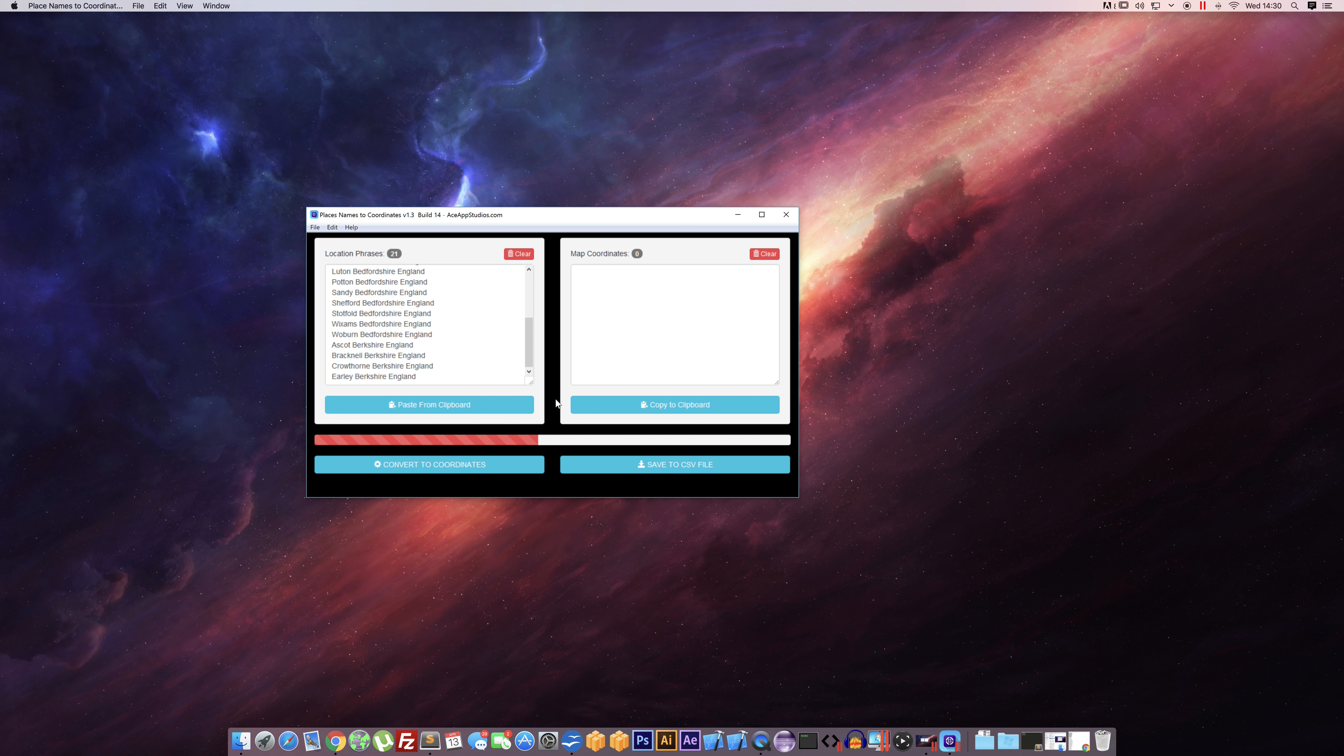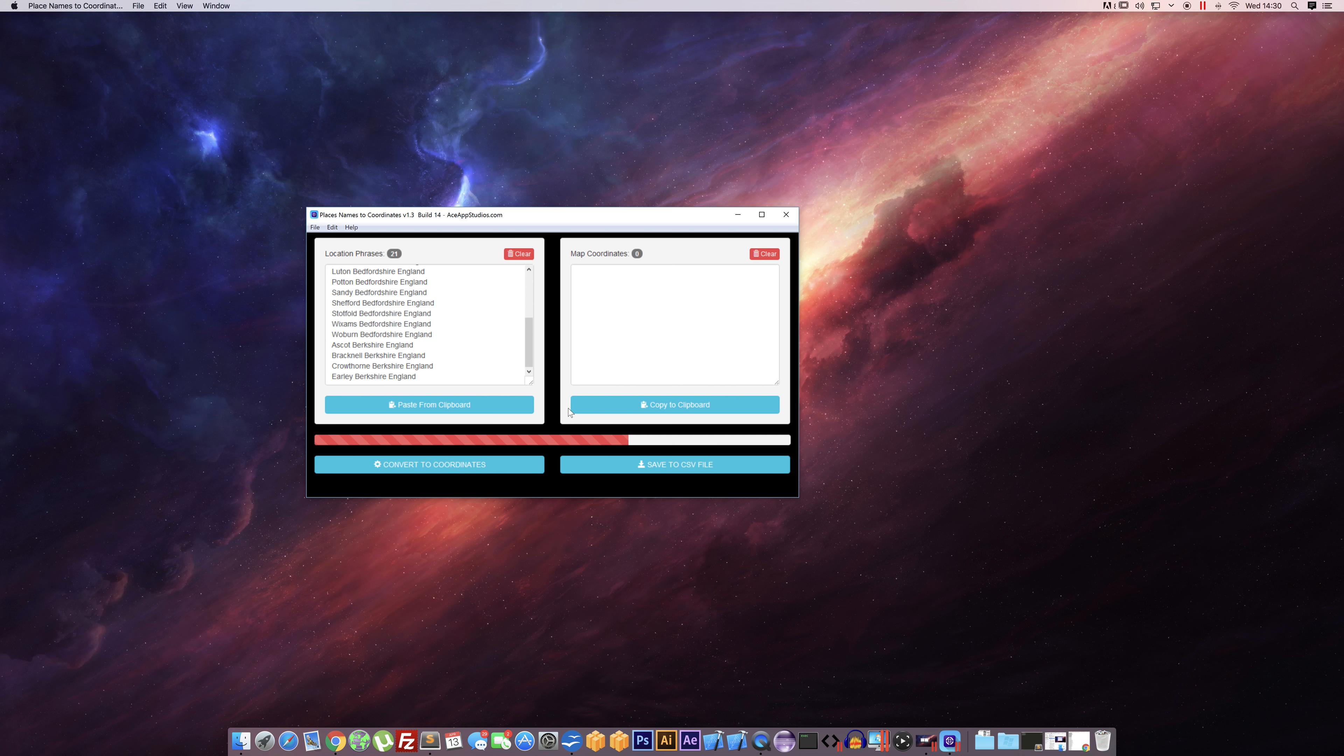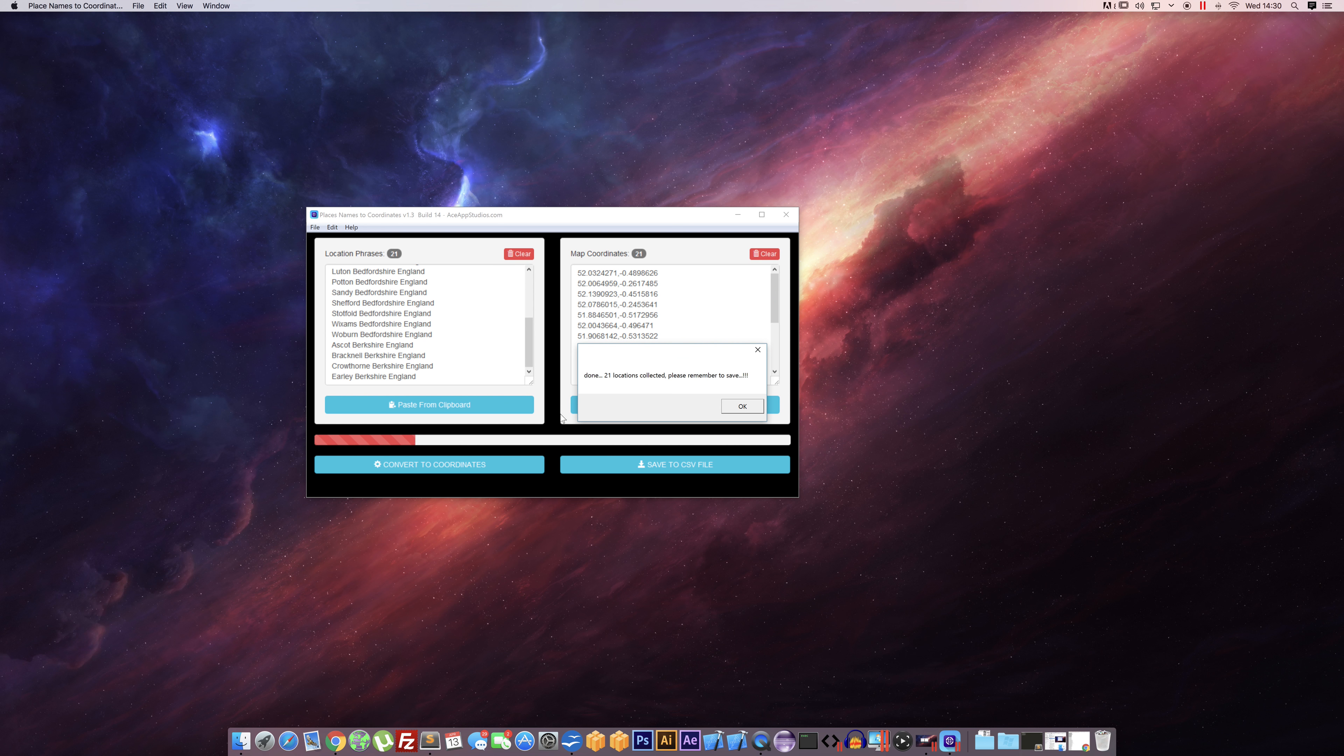As you can see, it's quite quick, and then when it's done, it will just paste all the coordinates here for us, ready to copy and use elsewhere. So there we go—21 locations done.